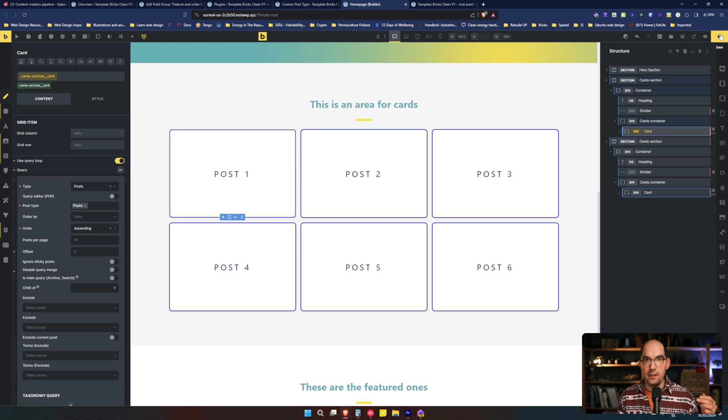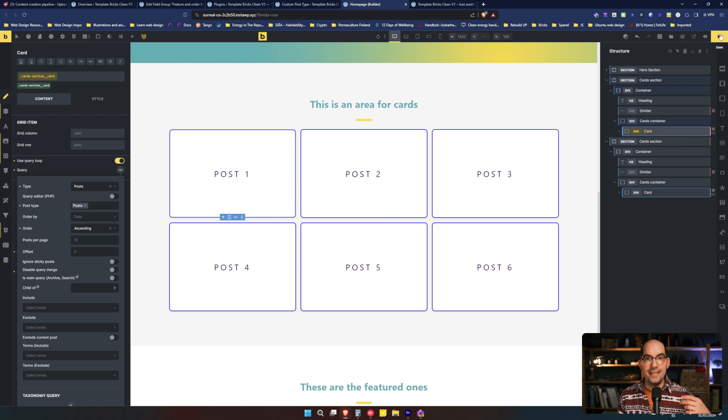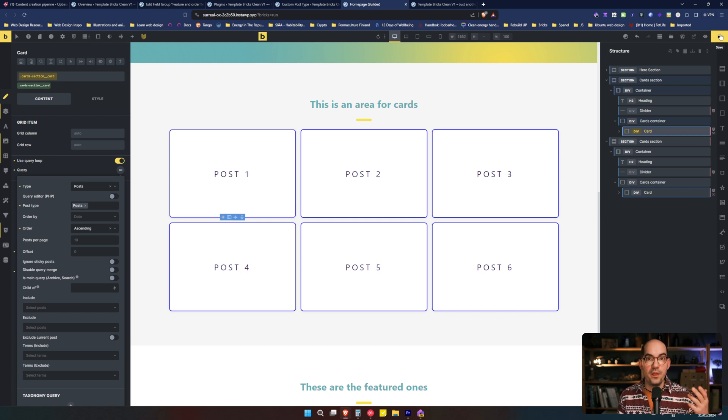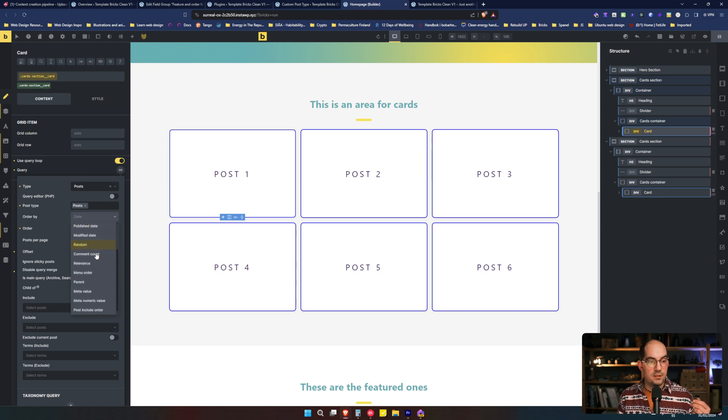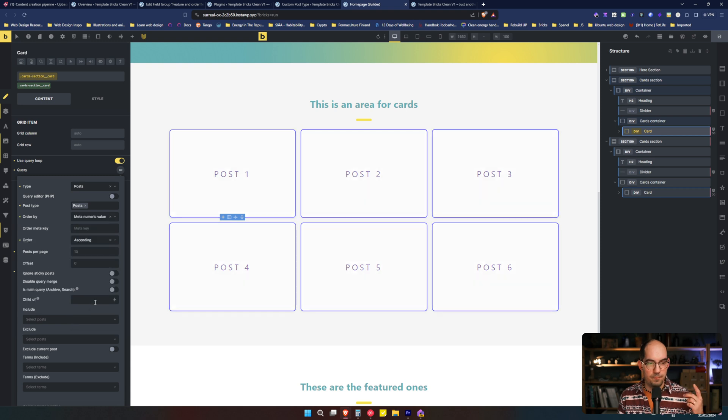They are ordered in the order that I created them. So how do I order them in a custom order that I want? So I will choose the order ascending and order by we are going to change to meta numeric value. There we go.